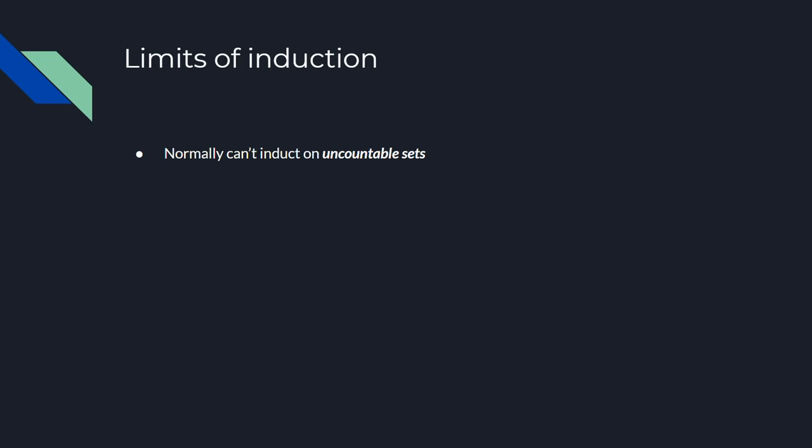For example, the integers are a countable set since, even though they're infinite, there's always a next element that you can point to when given some element of the integers because you can just sort them and count up by 1. The next element after 7 is 8, then comes 9, 10, 11, etc.